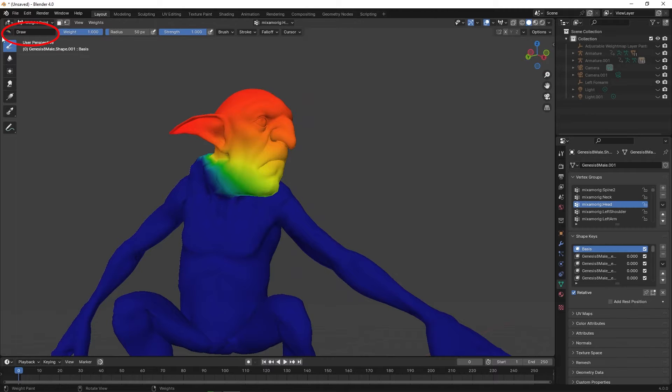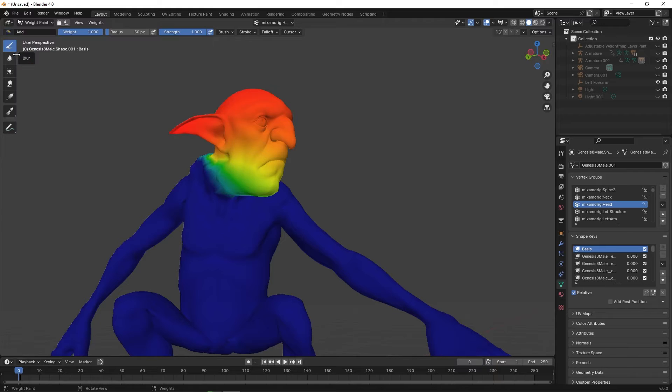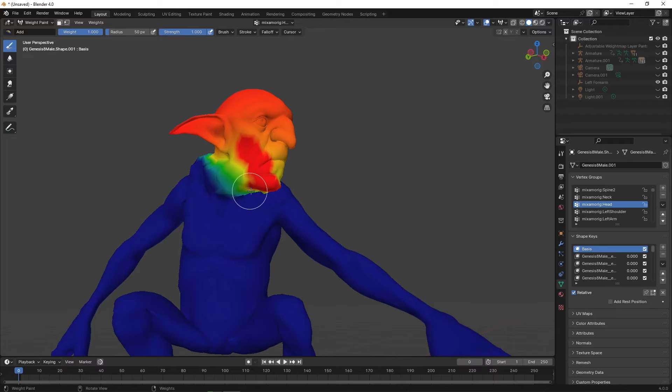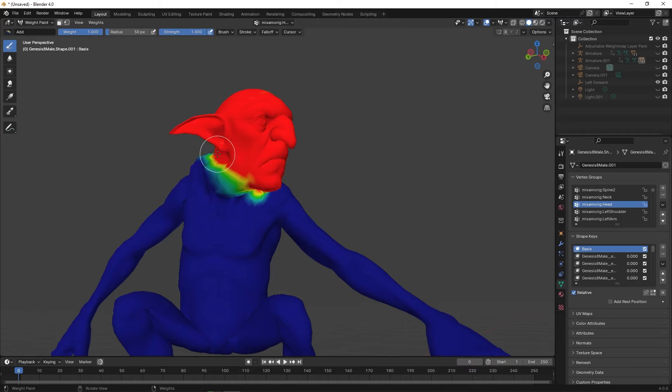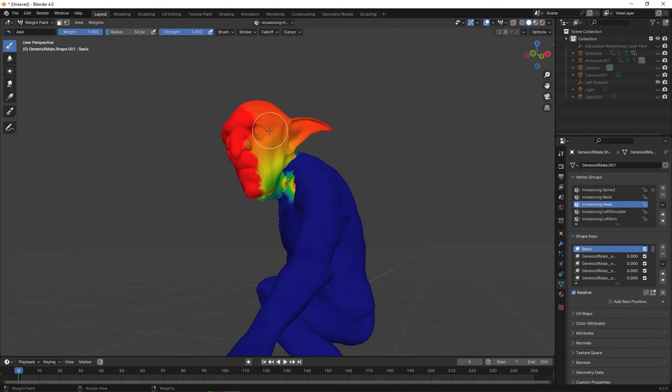To fix it, click on the brush on the top left and select Add. Now paint the area of the head. You will see that the color is changing to red, increasing the influence the bones have on the head. And you can see that the mesh is restored to its proper proportion as I paint on the mesh.